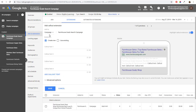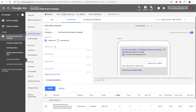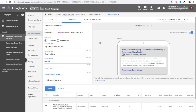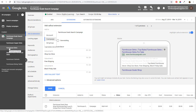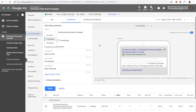Next, callout extensions — these are basically some text you can add to your advertisement. You can do something like 'Top Rated Farmhouse Decor,' 'Shop Our Store,' 'Free Shipping,' or 'Save 20% This Month.' Callout extensions are best when you're actually running a promotion — maybe a Black Friday sale. You can do 'Black Friday Sale' as your callout, then just make sure you update it when the sale is over. You can also add these at the ad group level: for farmhouse sinks, you could list Copper Sinks, Stainless Steel Sinks, Fire Clay Sinks, Cast Iron Sinks.